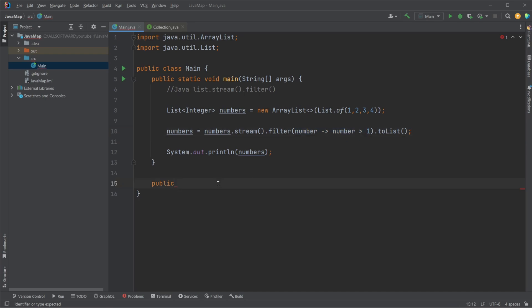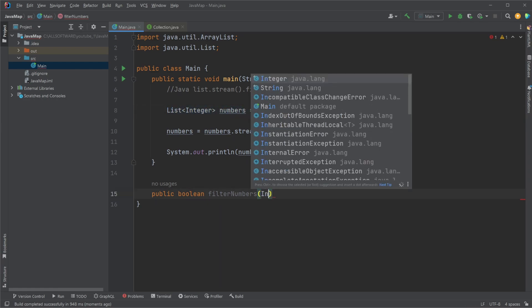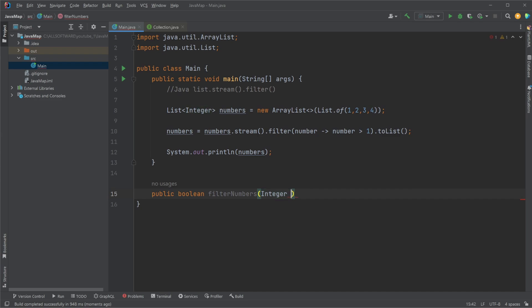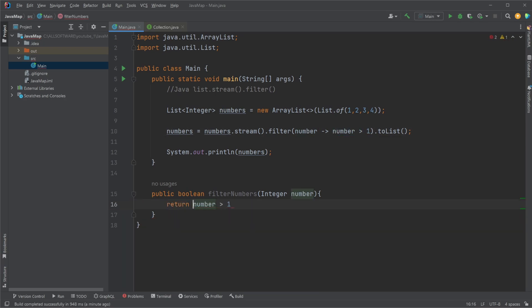So we can also take a function by doing public boolean filterNumbers, and it needs to take in an input parameter matching whatever element we are streaming through. So in this case, it's going to be our integer number. And we then simply return the boolean, as we're doing here, the same way. A boolean of is our number larger or smaller than 1.